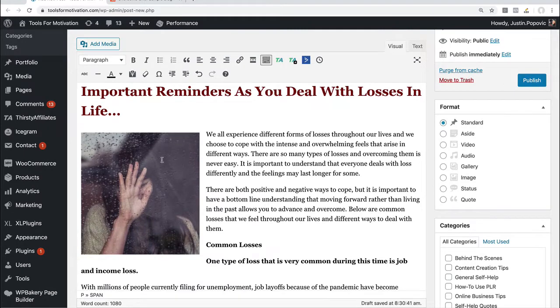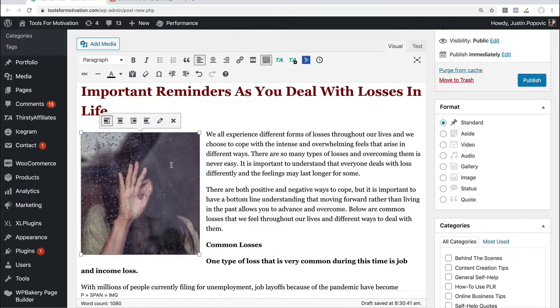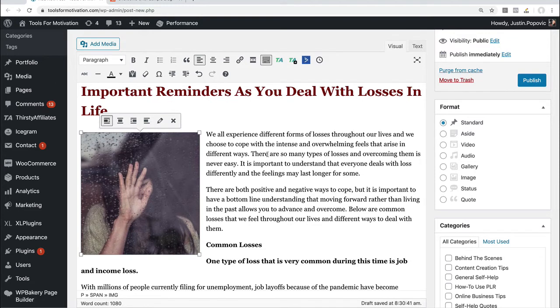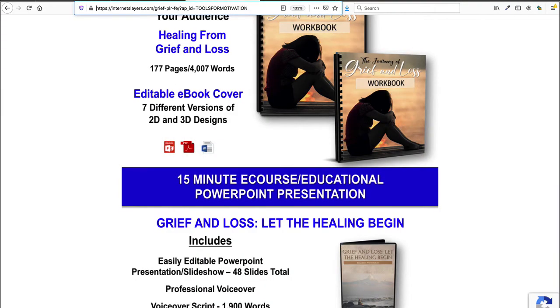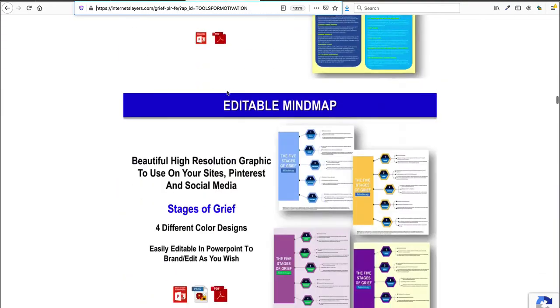This was me actually in the editing mode. I inserted an image here using WordPress. So I said add media and then this actual image also came from the PLR package in JR's program over here that we were looking at.